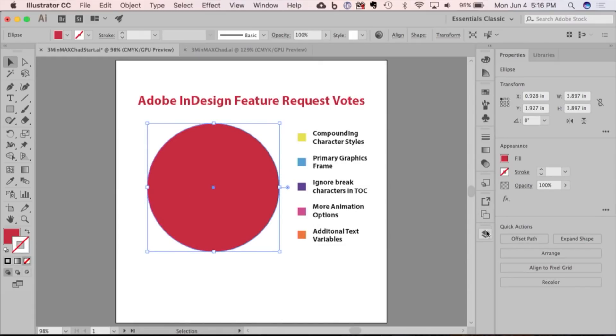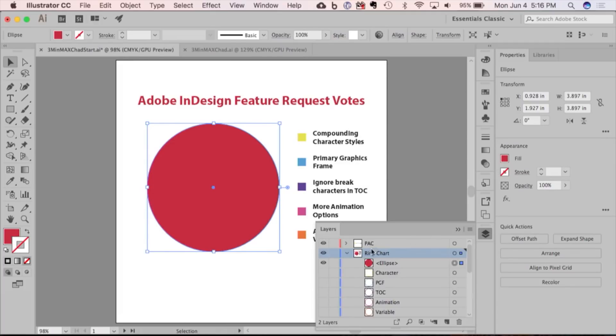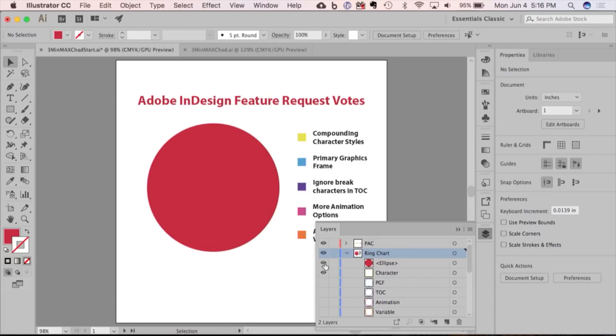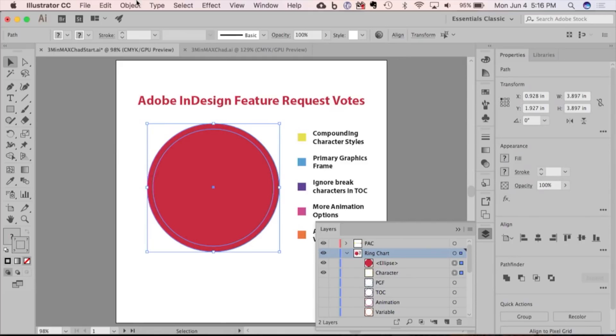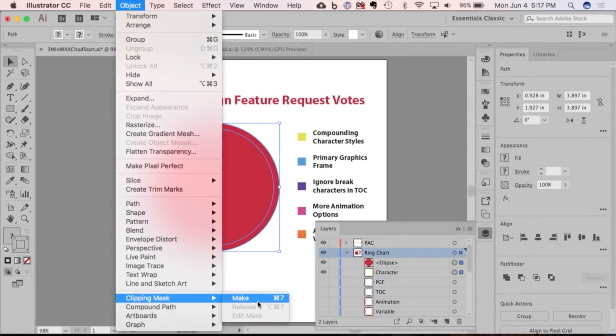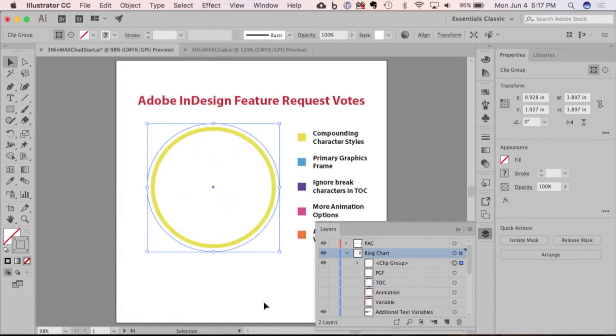What I wanted to show you is I figured out a way to utilize this shape to generate ring charts. I created a circle with a stroke applied, and then I put an ellipse on top of it. I'm going to select both of these shapes and go to Object, Clipping Mask, Make. That clips the entire shape.